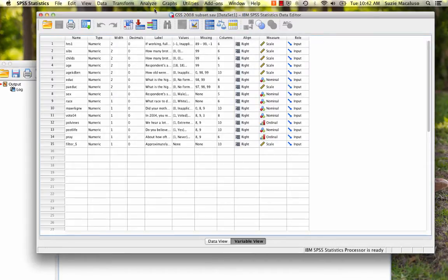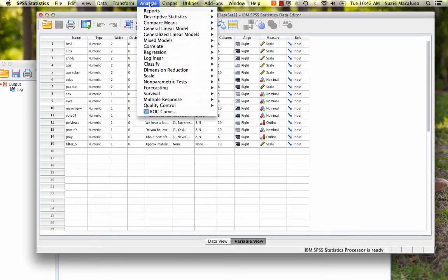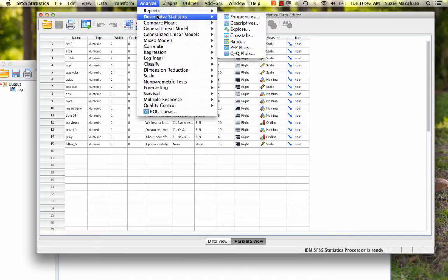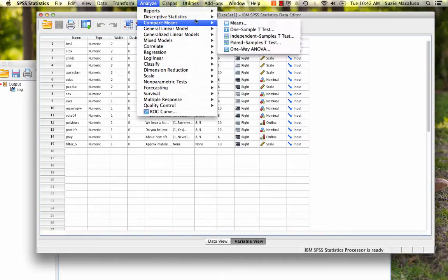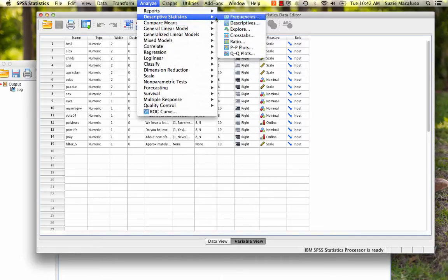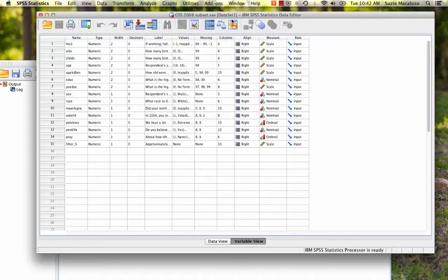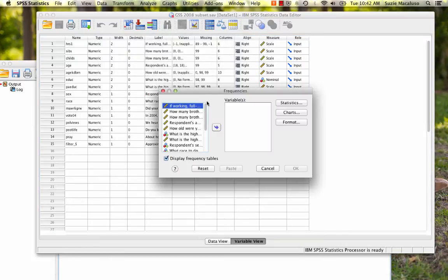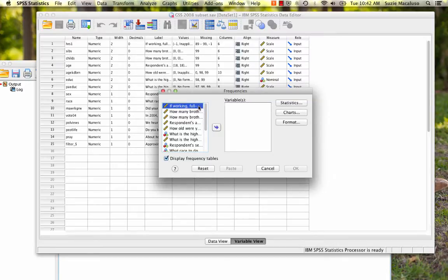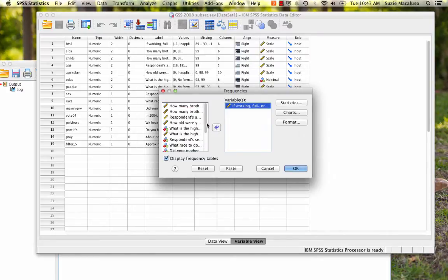We are going to start by going up to analyze and then we are going to choose descriptive statistics and we're going to get a frequency distribution. So click on frequencies and then we're going to choose our variable. I'm going to choose hours worked in the last week at all jobs. So I'm going to choose this first variable and click that over and then I'm going to click on statistics.